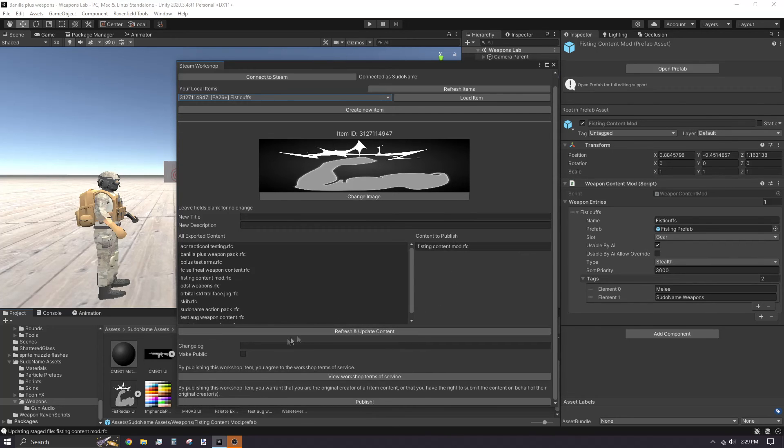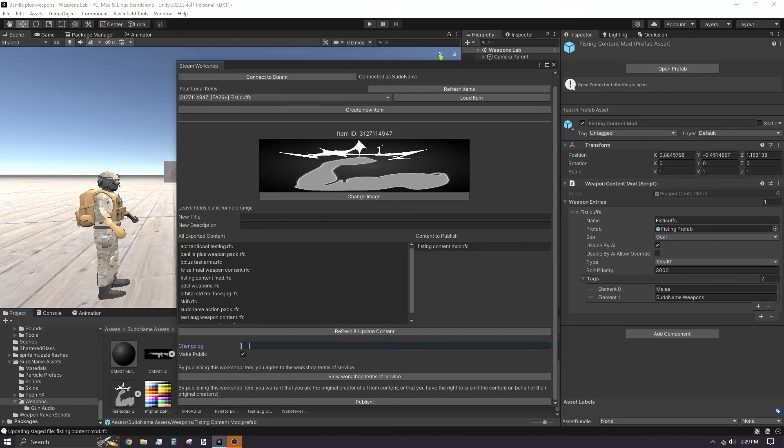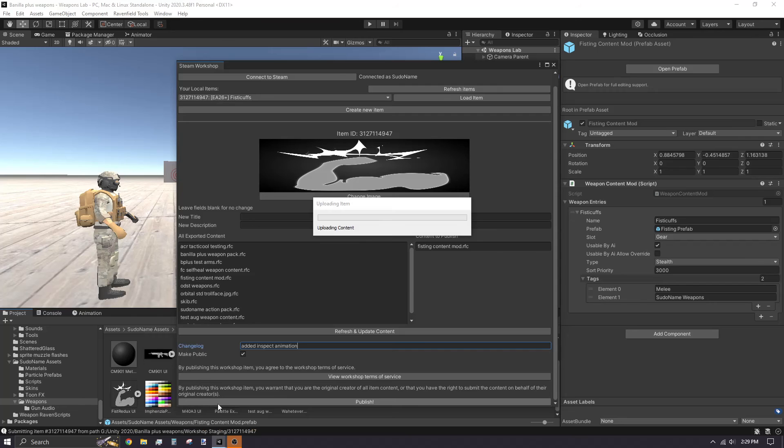Write the changes in the change log, and enable the Make Public checkbox if your mod is already public, then click Publish.